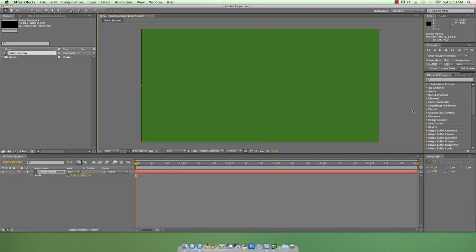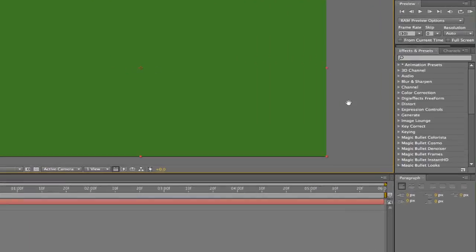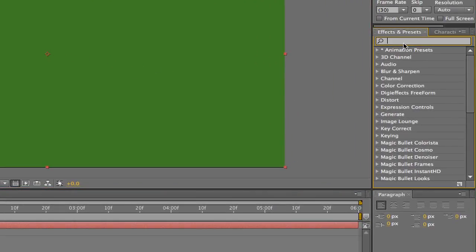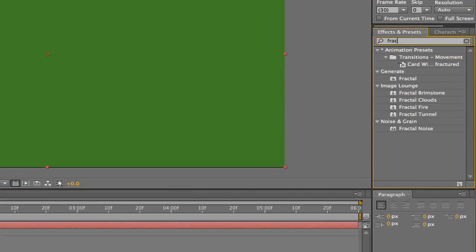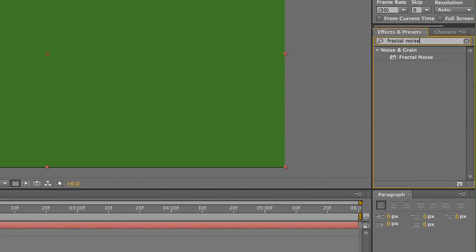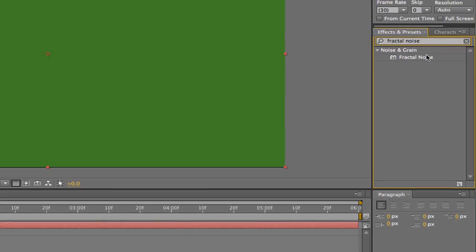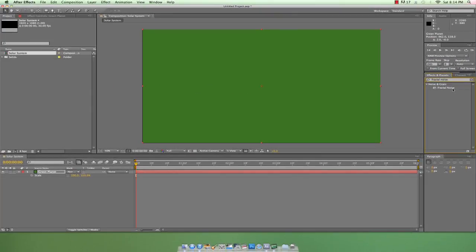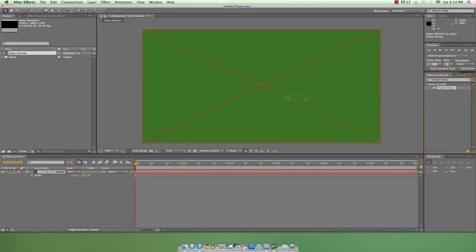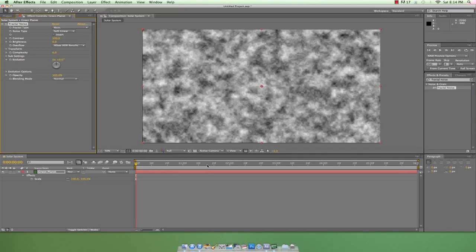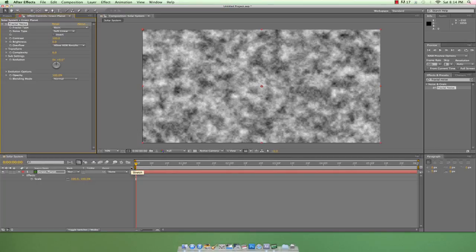Well, let's add one of the most versatile effects in all of After Effects: fractal noise. To do this, I'll type fractal noise into the effects and presets panel. When we find it, we can either drag and drop it onto the media in the composition panel or on our media in the timeline panel.